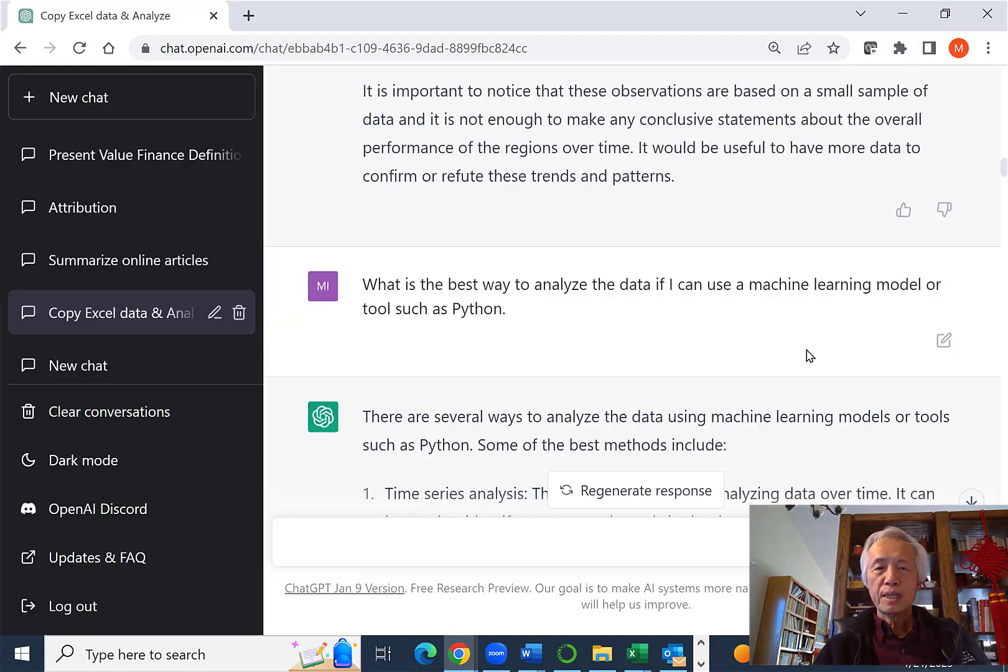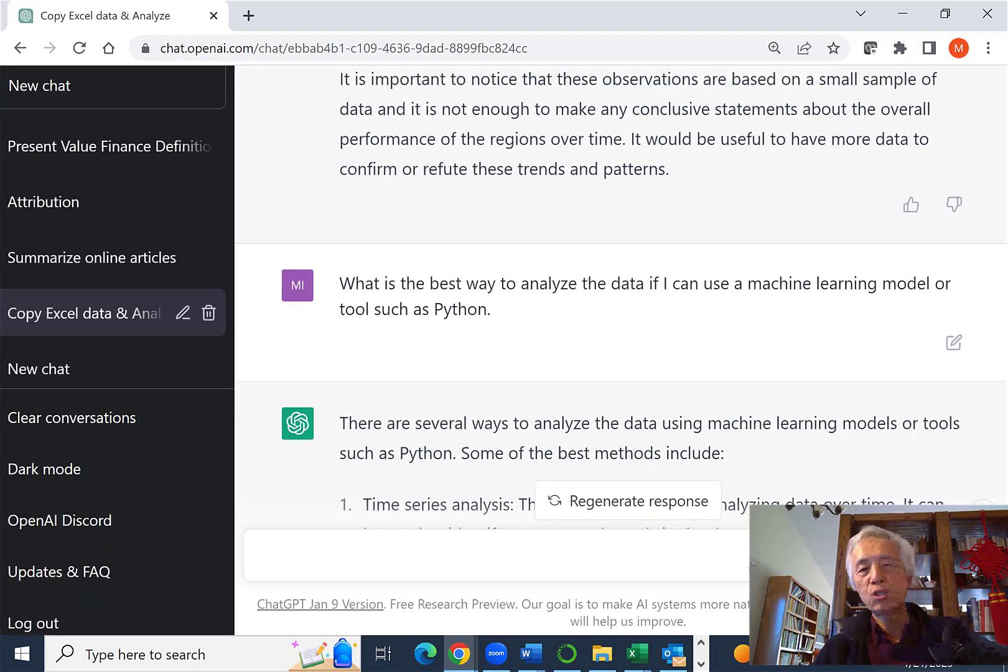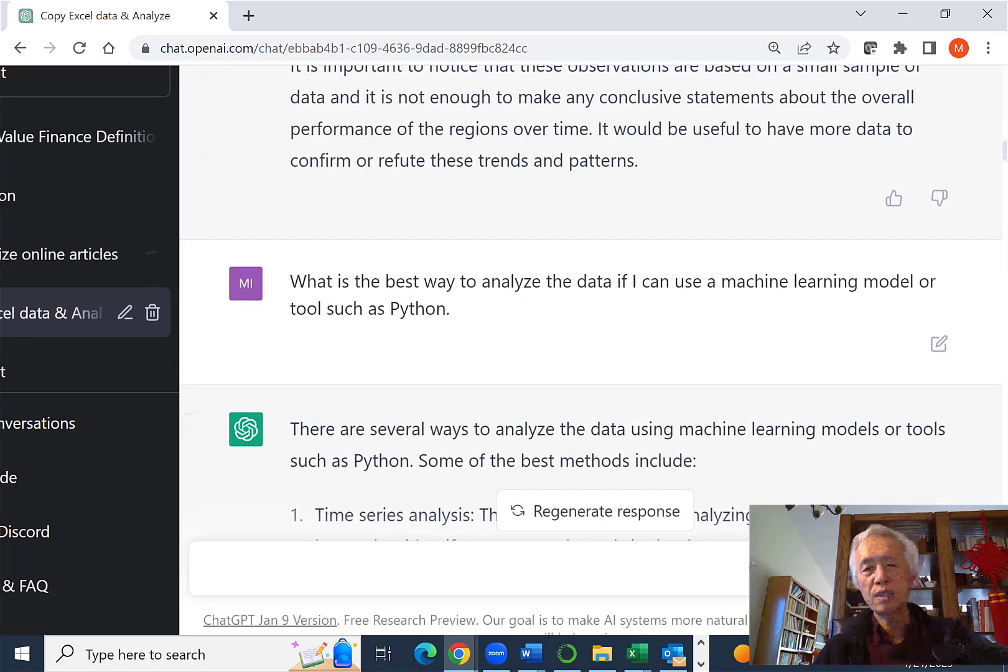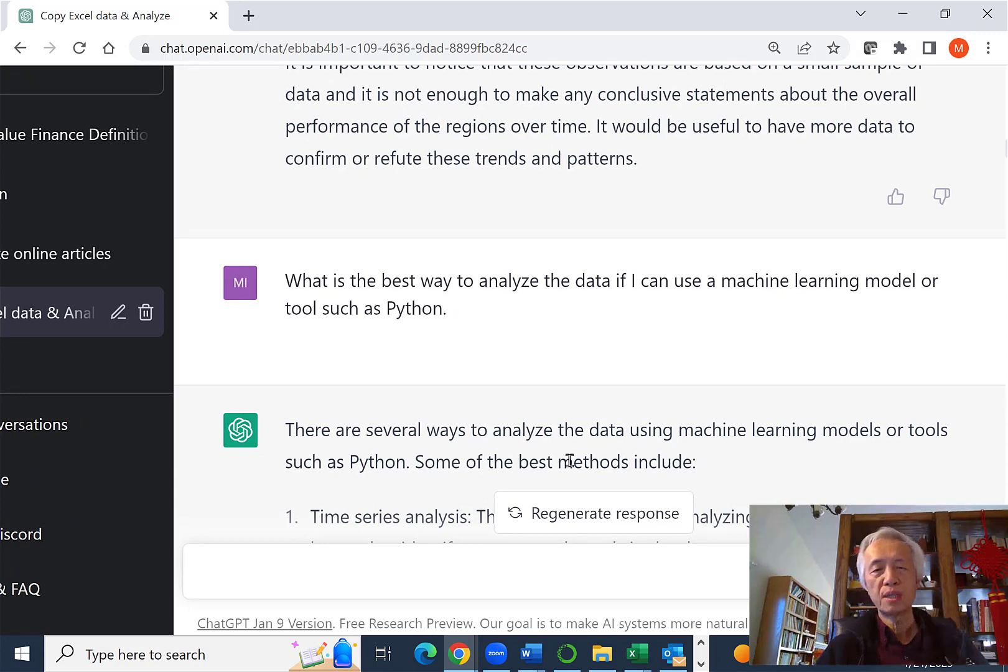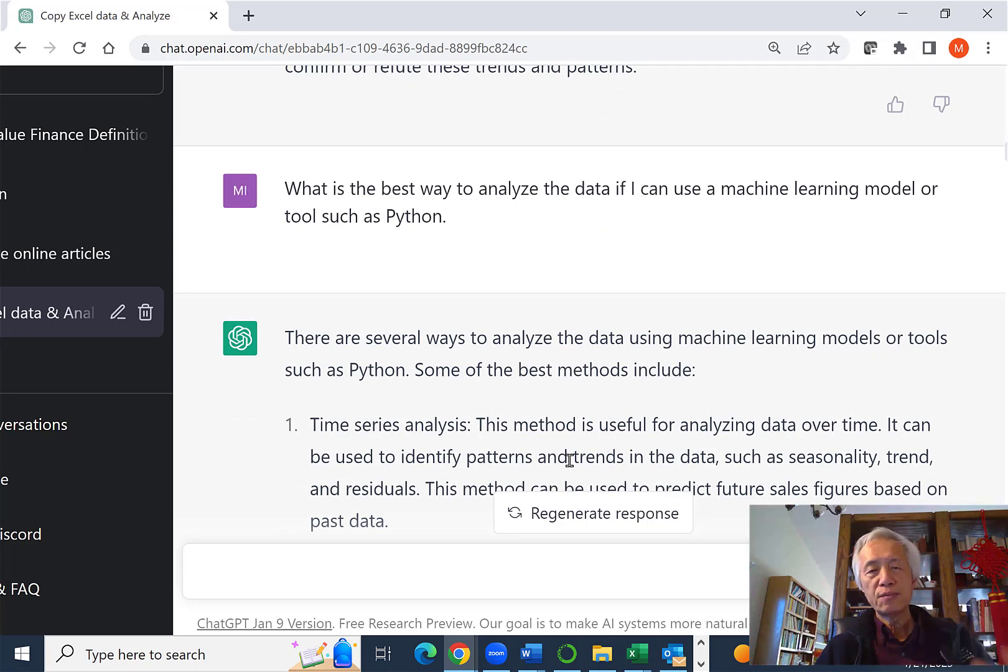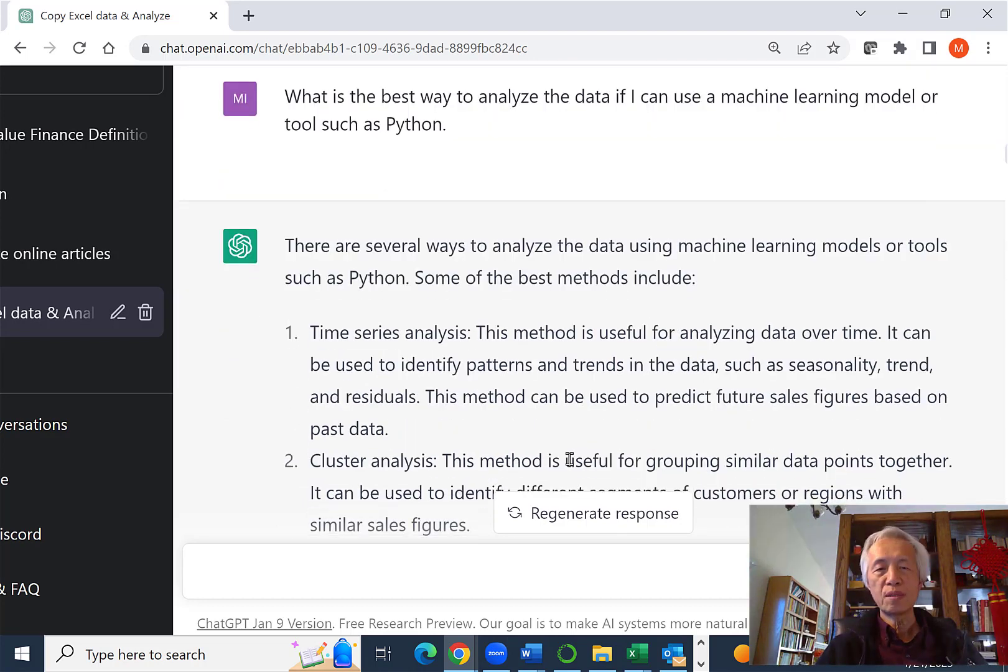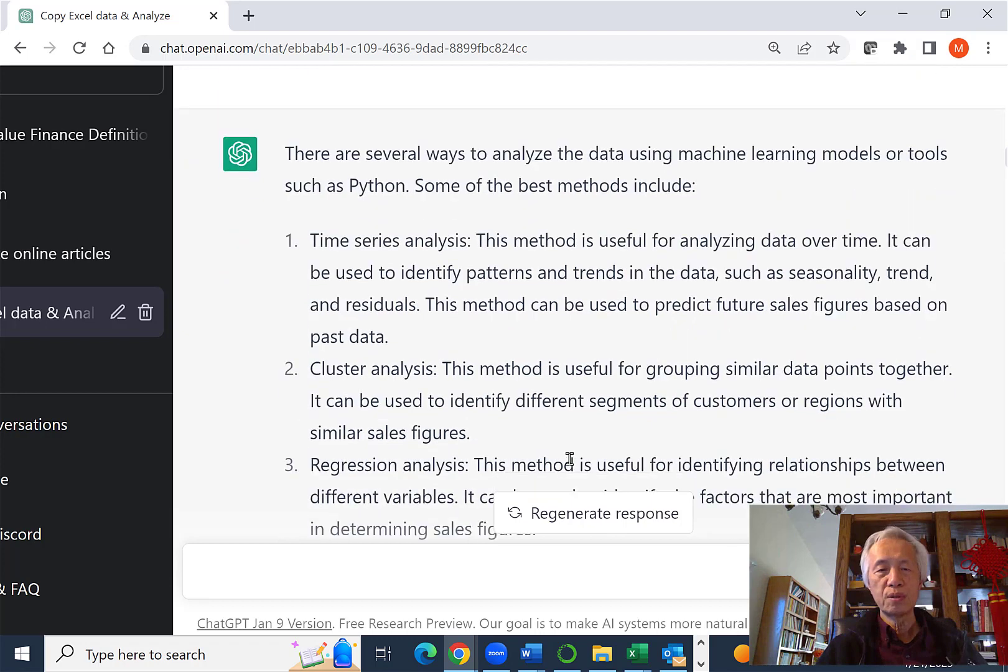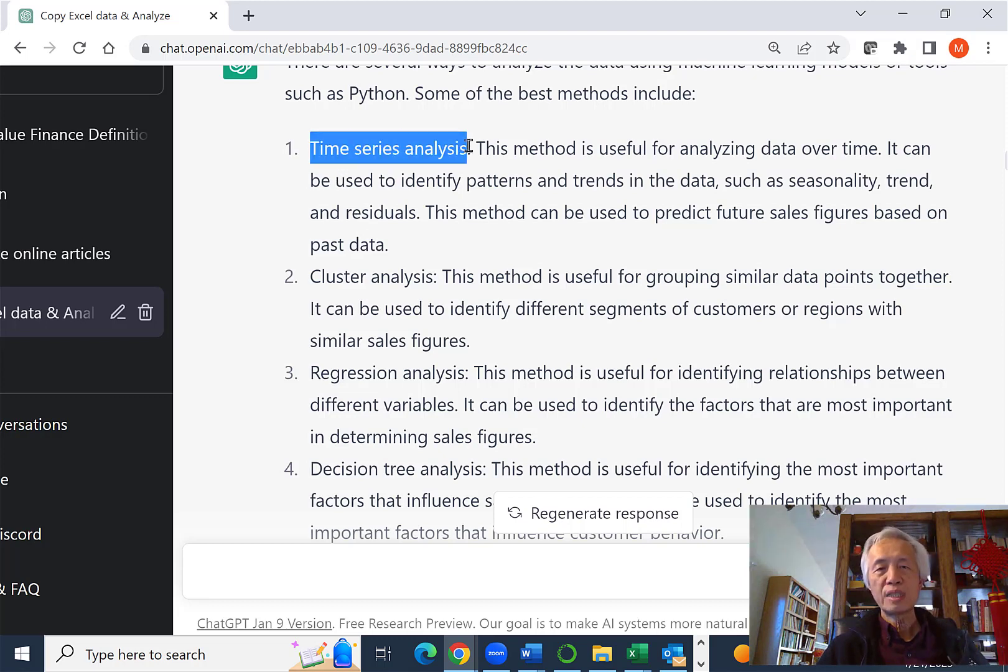I come back with the following prompt. I say, what is the best way to analyze the data if I can use a machine learning model or tool such as Python? So ChatGPT suggests quite a number of tools. Some of them I don't think are applicable.